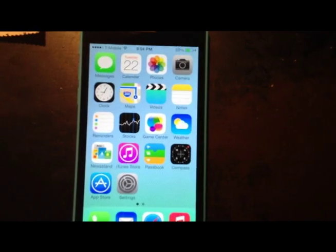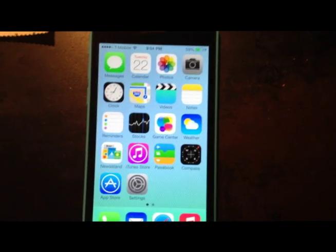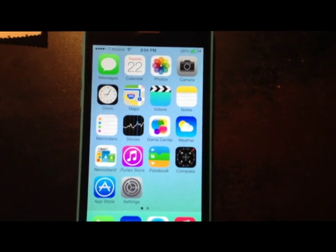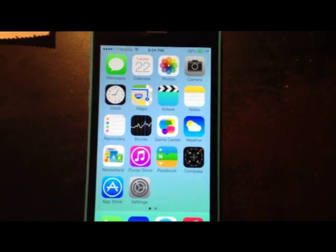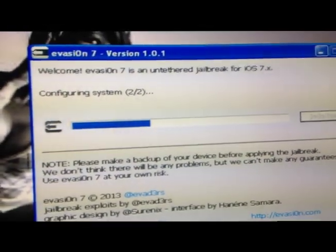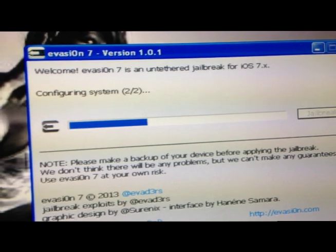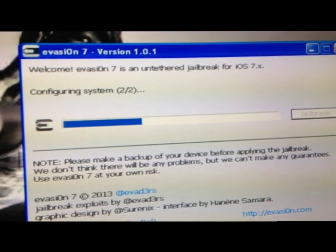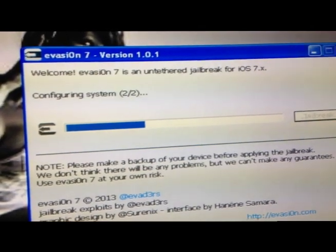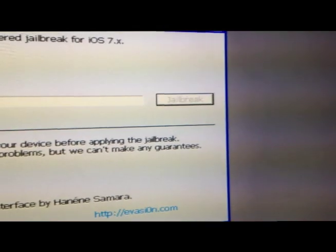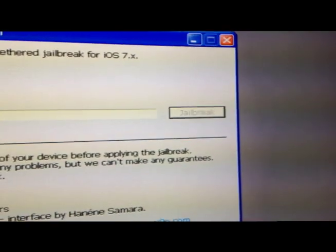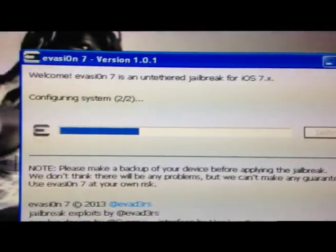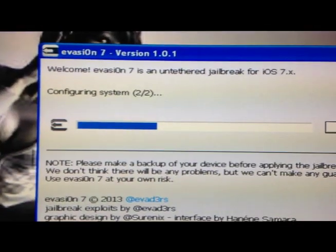It's really easy nowadays jailbreaking. Some versions work better on redsn0w, but literally all you need to do is download evasion. I'm using currently evasion 7 version 1.0.1. All I did was connect my iPhone to the computer and click on jailbreak.